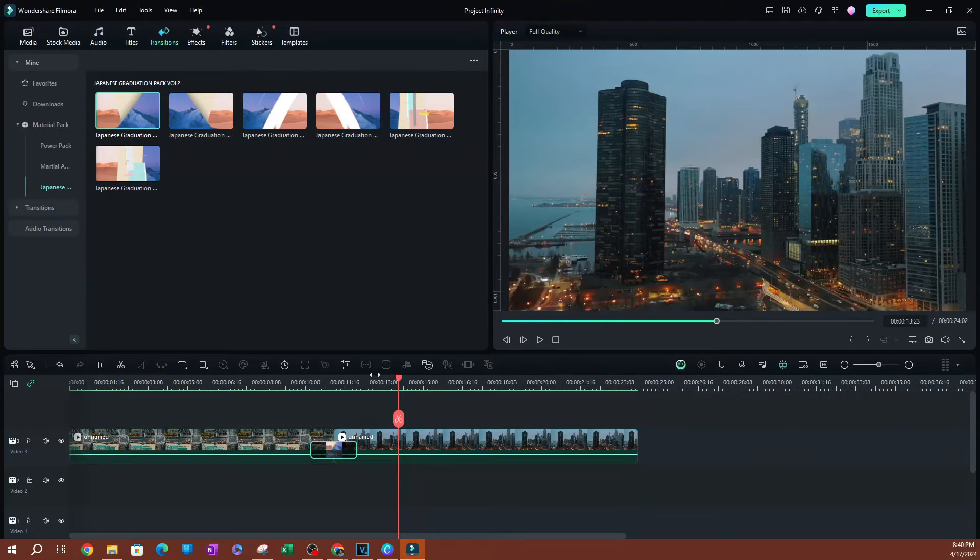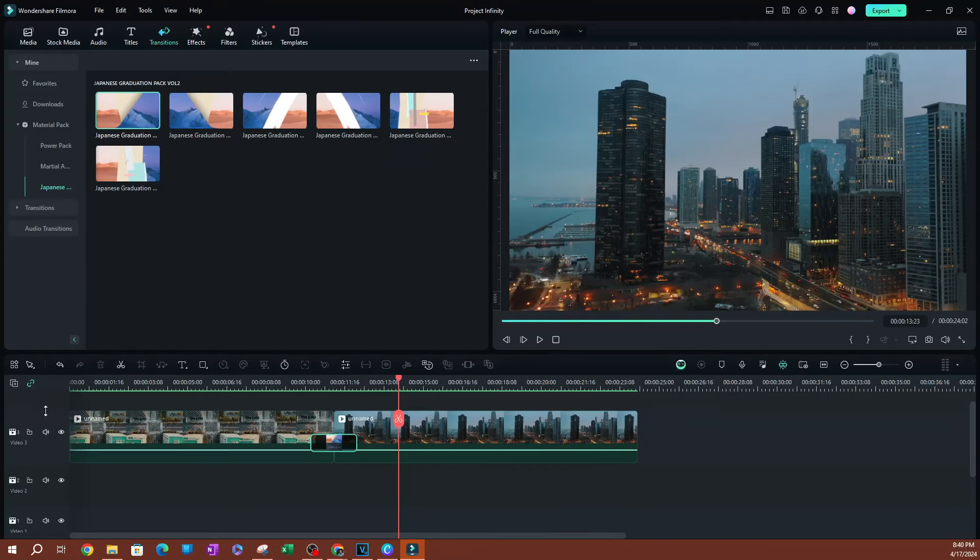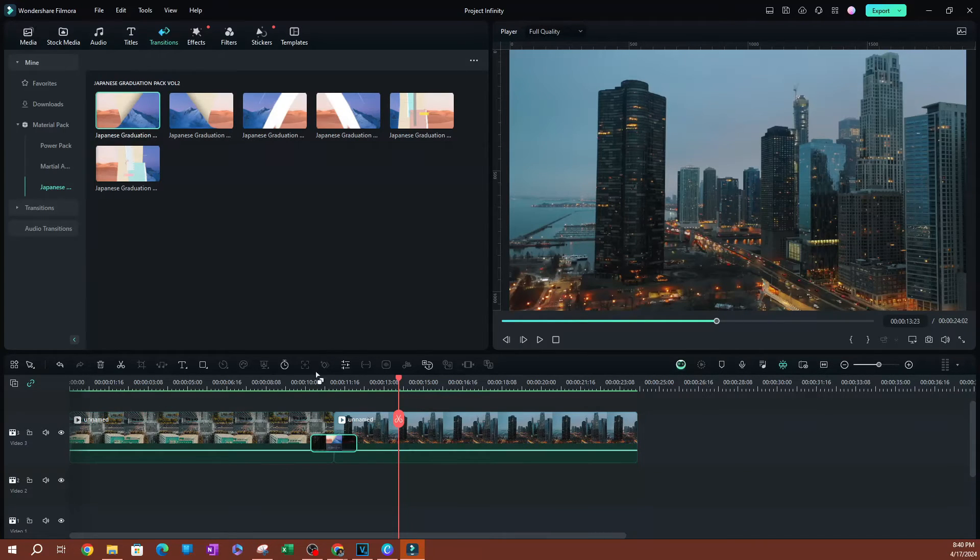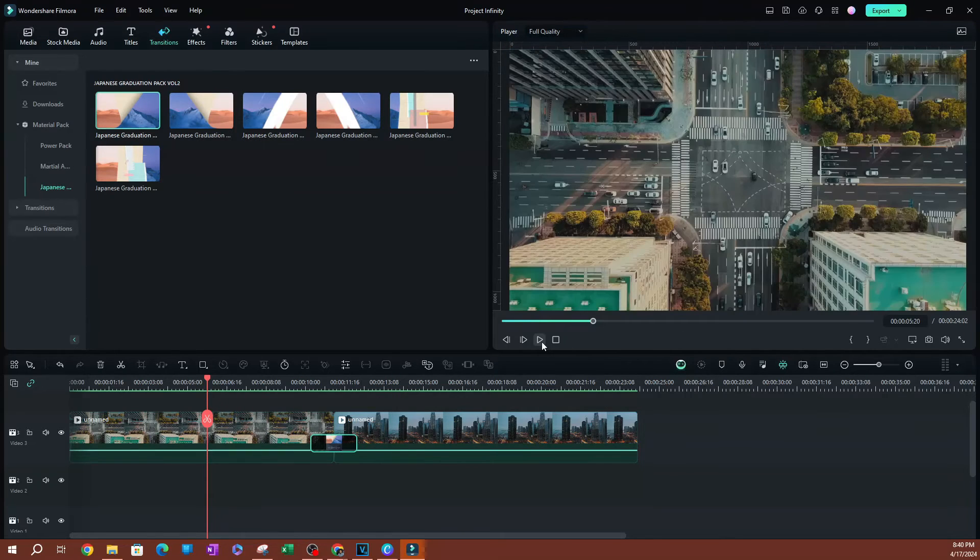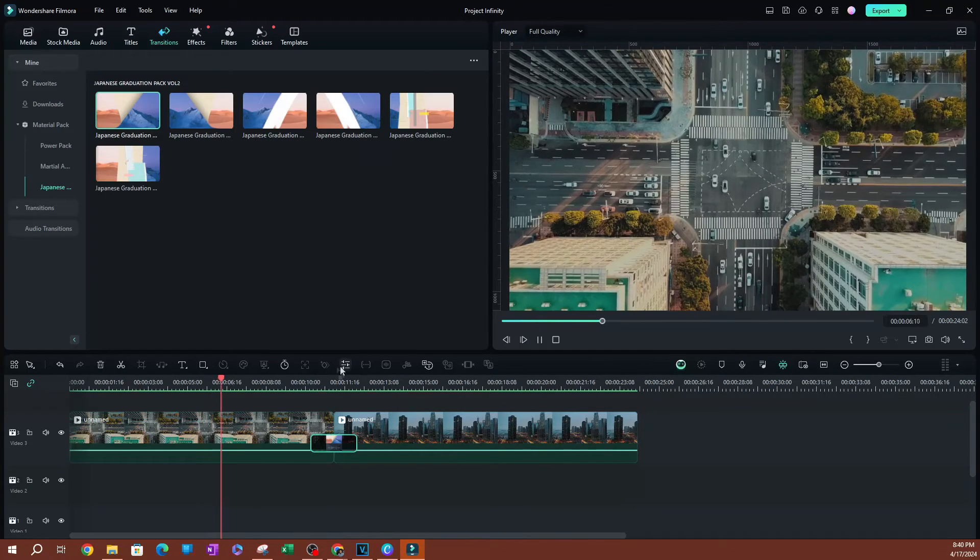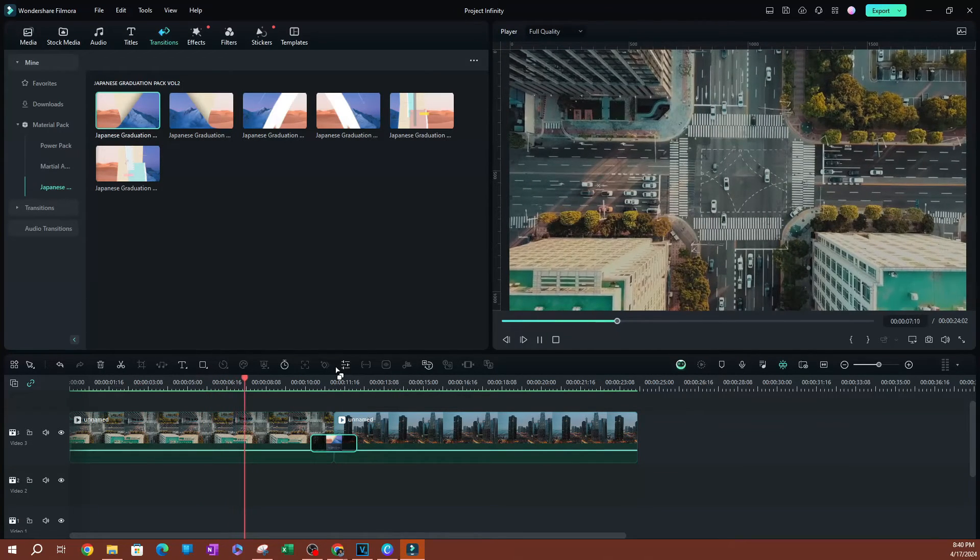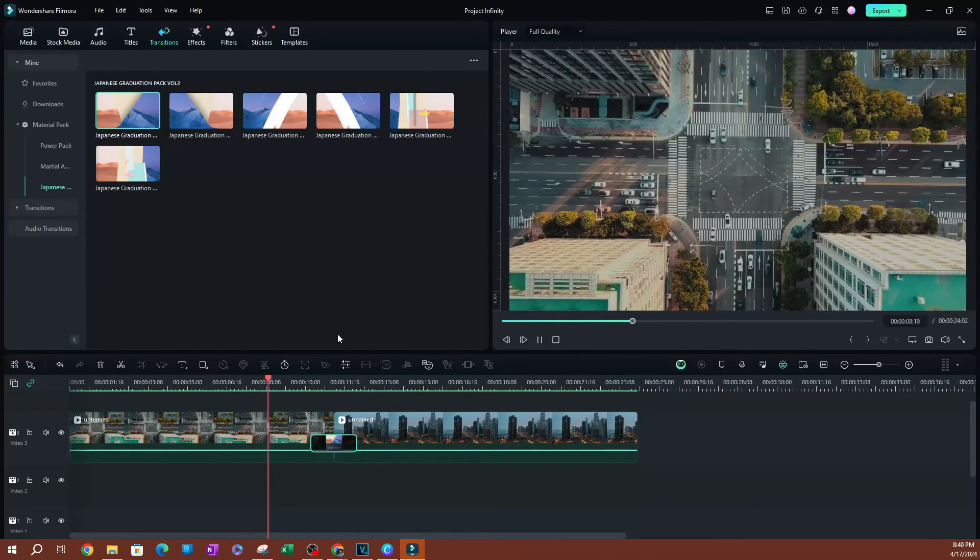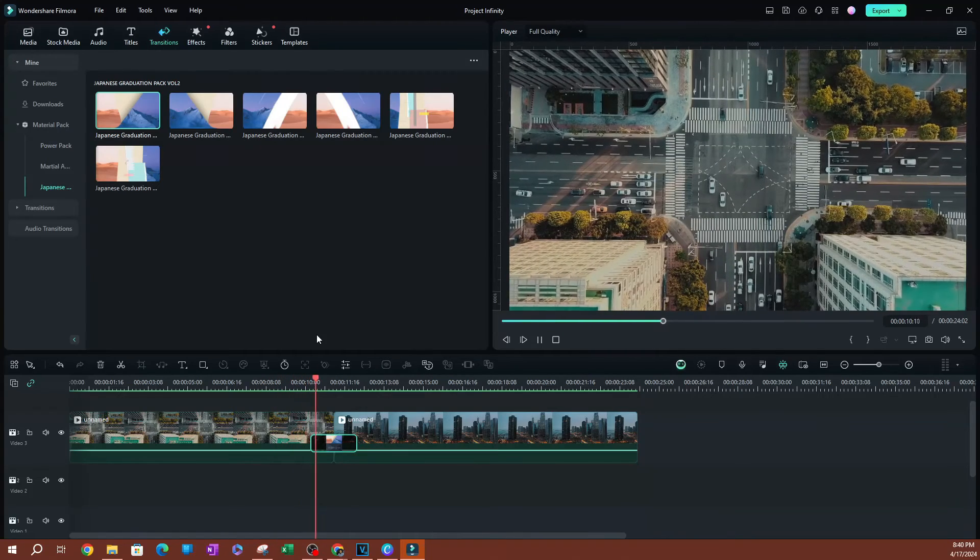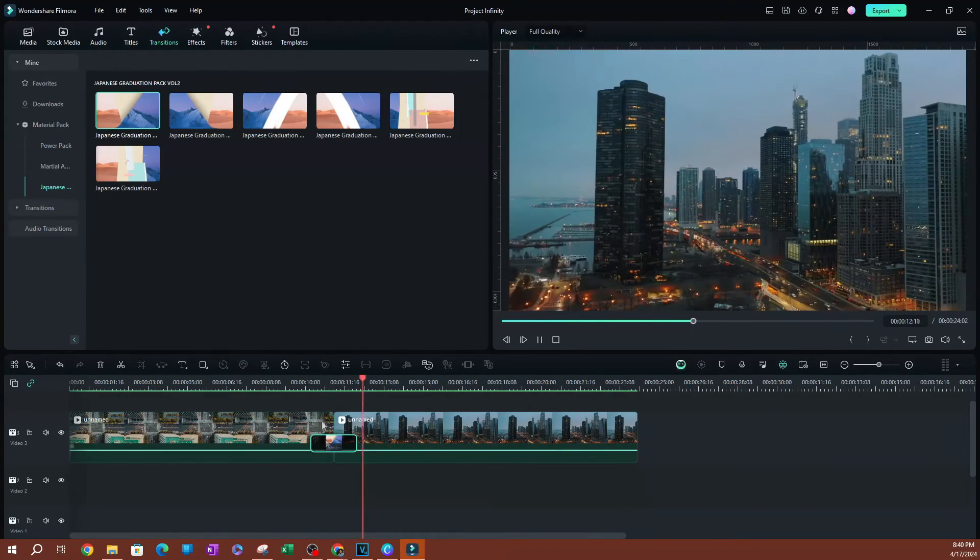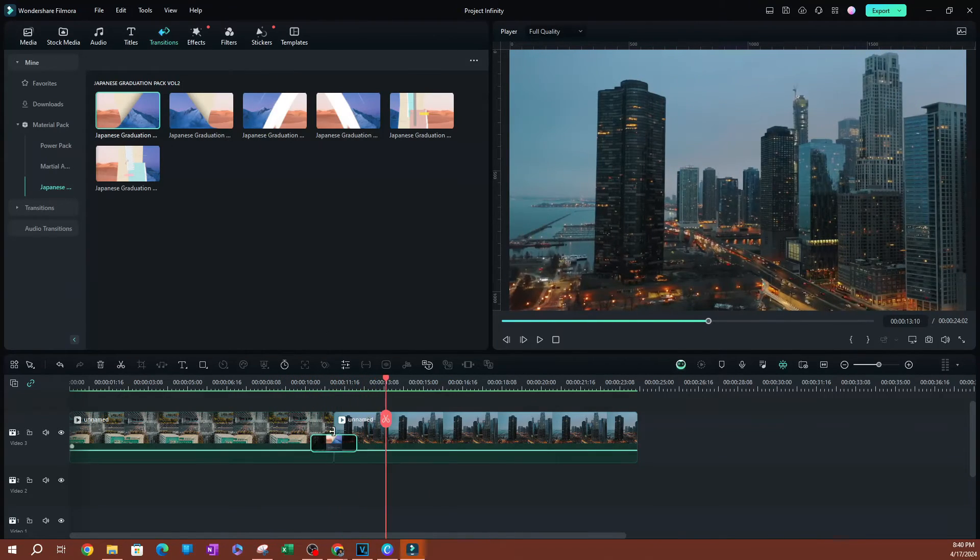Before I do anything to it, let me go ahead and make this a little bigger. Before I do anything to this, I'm going to go ahead and just play this so you guys can see how awesome this looks. I'm going to play this and really cool effect here.